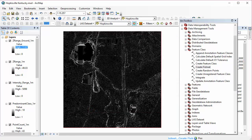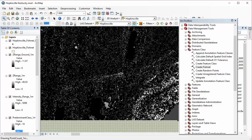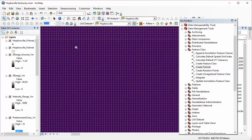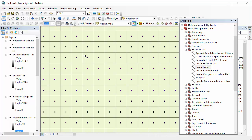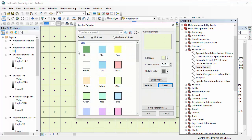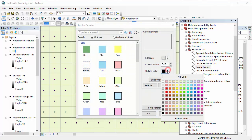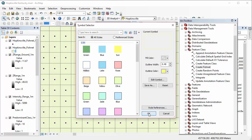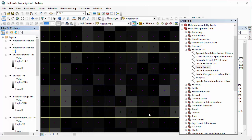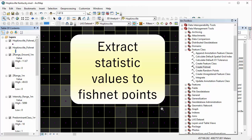If you zoom really, really far in on your results, and I'm going to change my fishnet so we can see our raster underneath. You can see it lines up perfectly with our raster grid, and there's a point in the center of each raster cell.